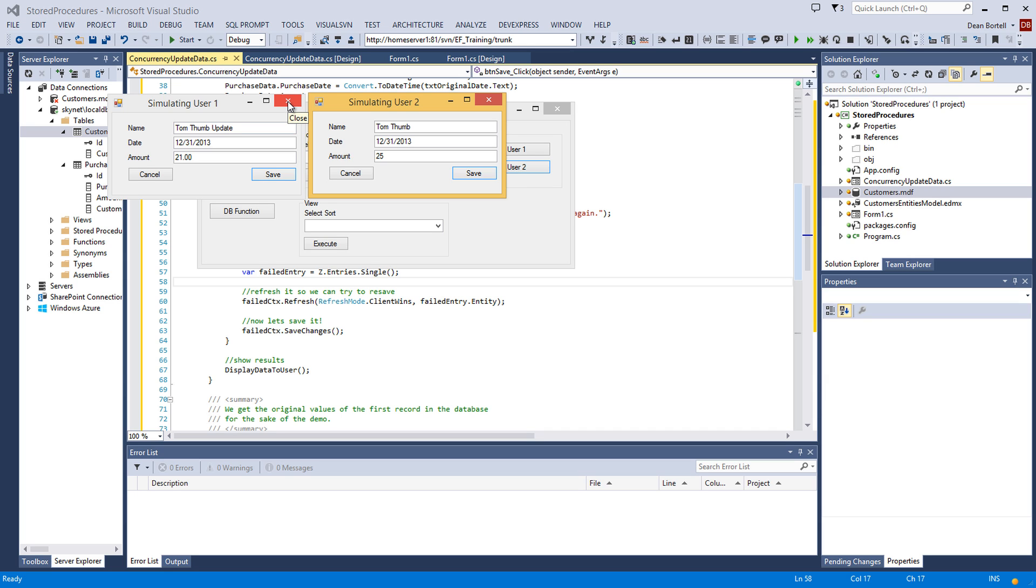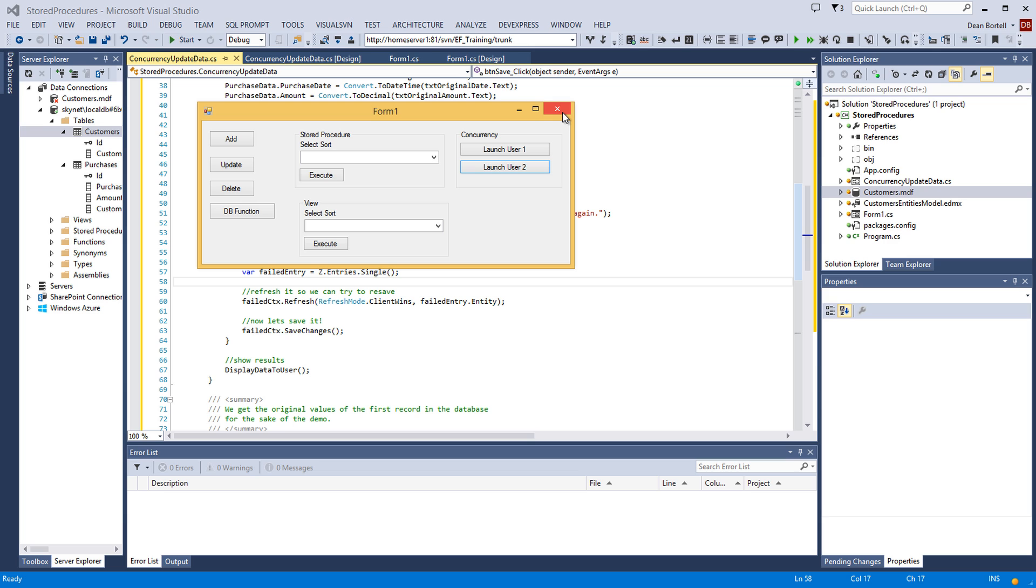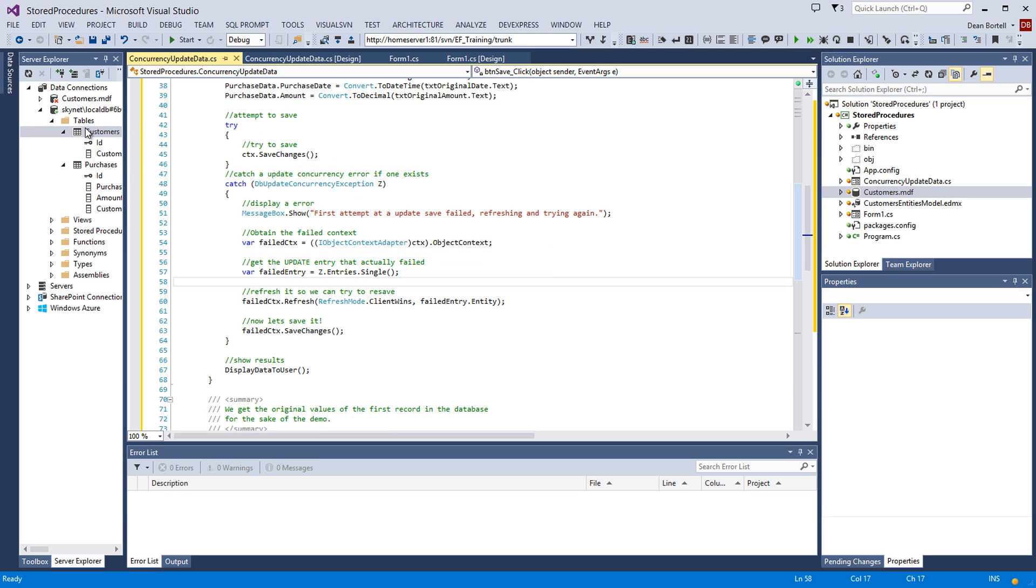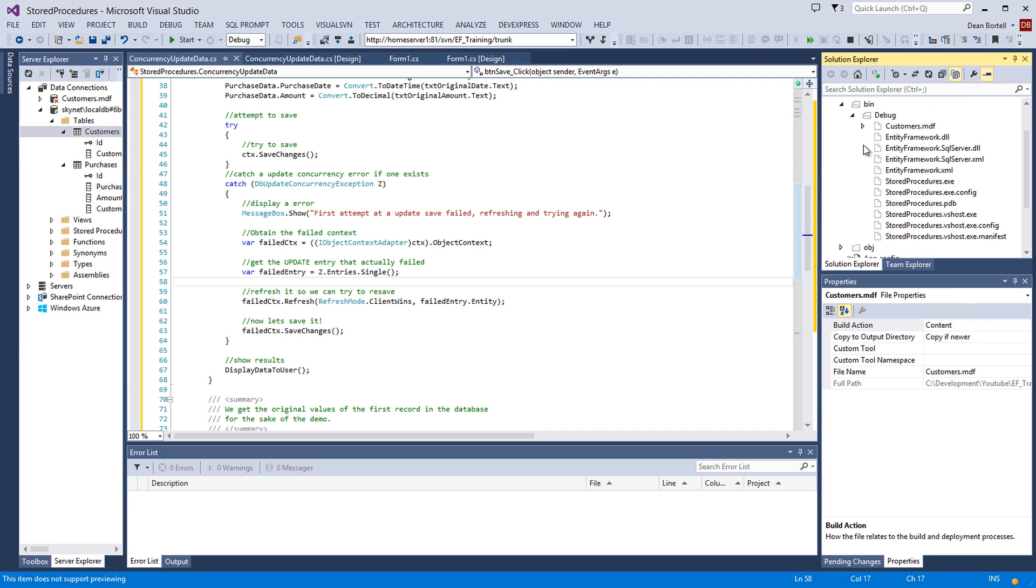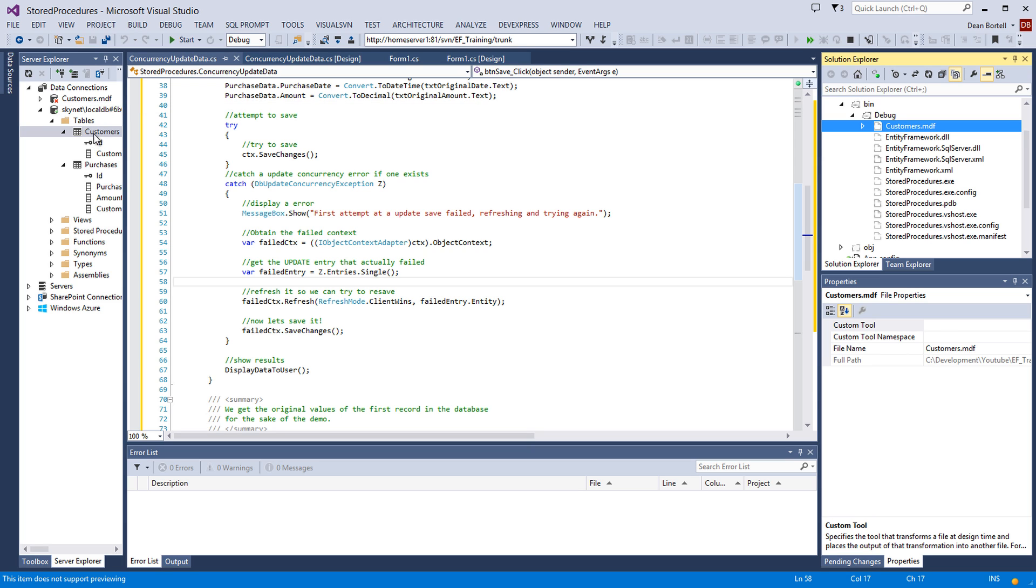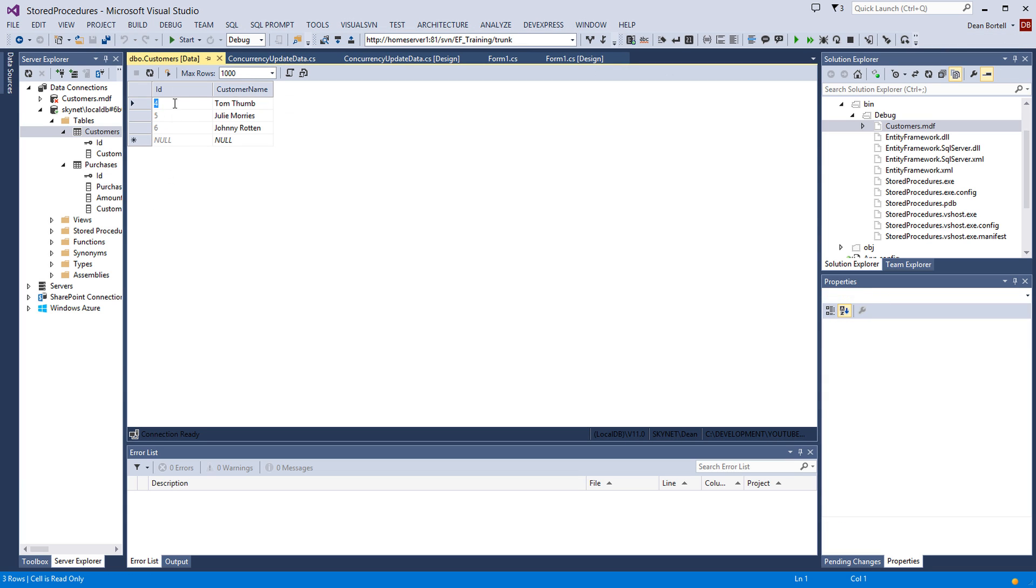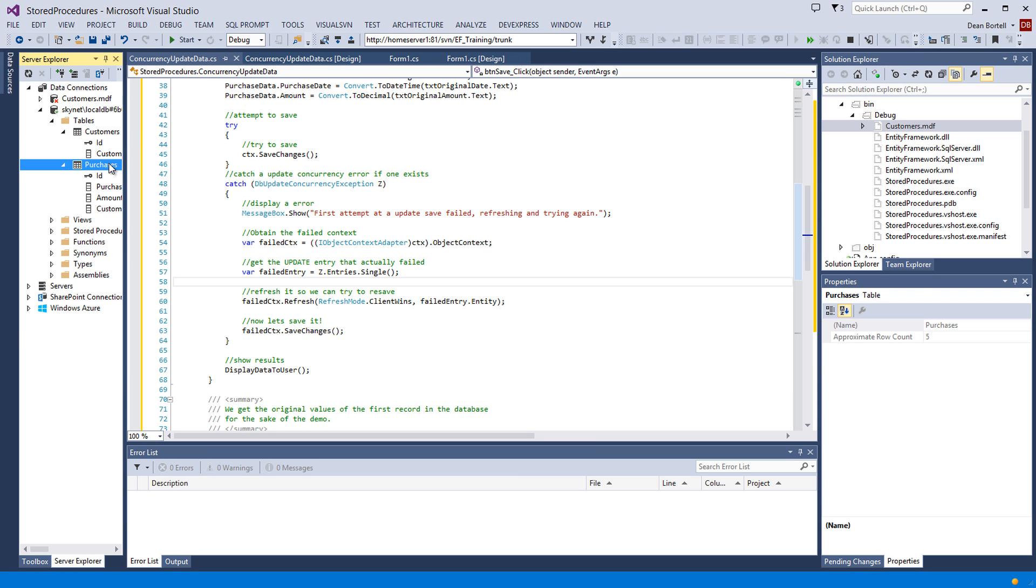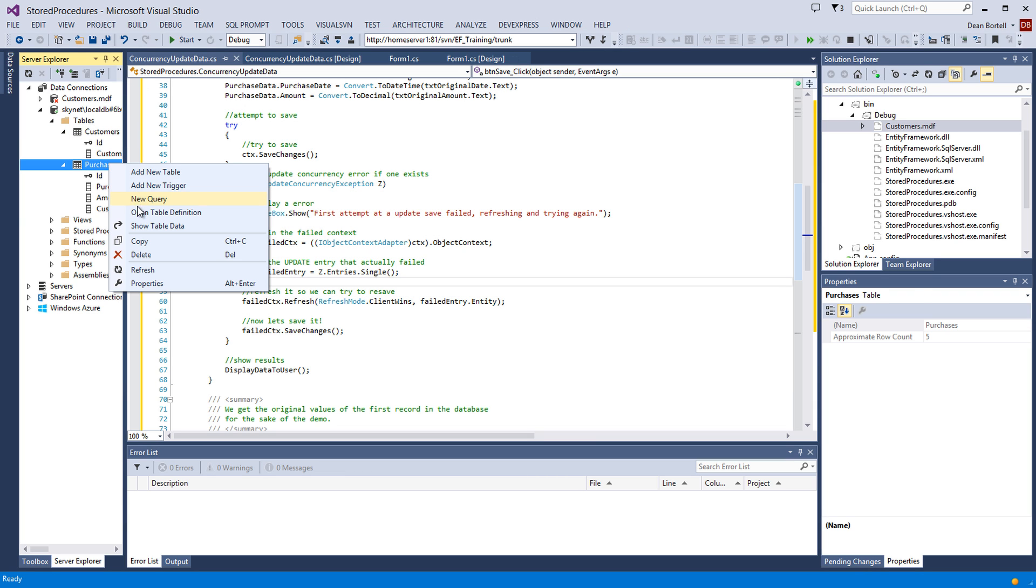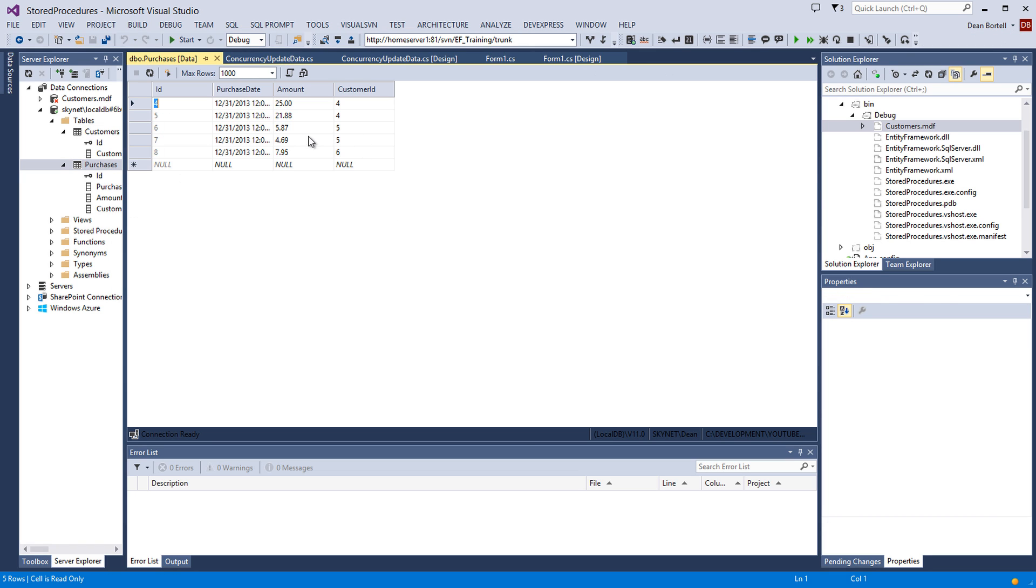So, we should see in our database Tom Thumb and $25. If I close this, go to my database. Which is the, remember, we've got to go to the one in our bin directory. Because that's the one where these are. So, that's this connection, actually. Right here, that's the local DB. It's in my bin, you'll see. Let's show the, remember, it was number four. Tom Thumb. So, update is gone. So, he's been updated. And we should be able to go to the purchases. And remember, we grabbed the first or default. And we should see that it's $25. So, there we go. So, there is the example on how to handle concurrency.